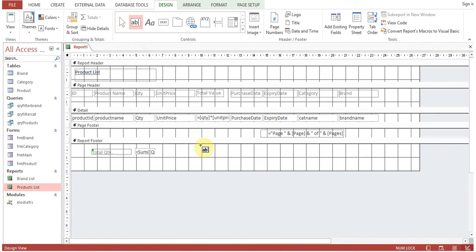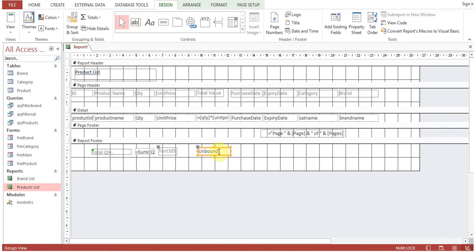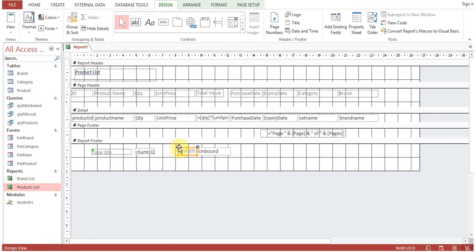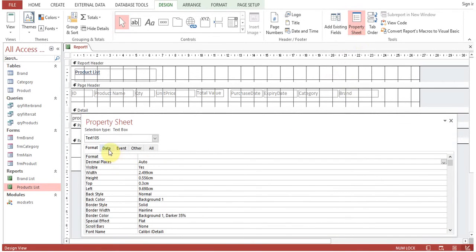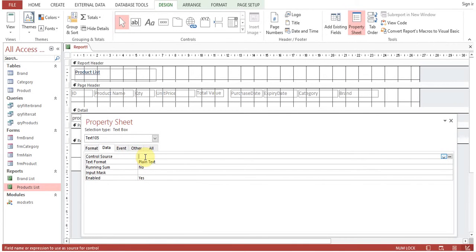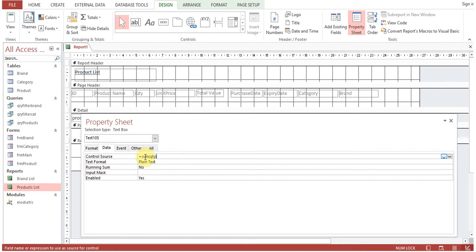What is the other way to achieve the target if you want to have a total for this also—total value—because in this column it's appearing for individual products. You can put total, open property sheet, currency data. Now equals control source—here we can use the aggregate function: sum of quantity multiplied by sum of unit price.